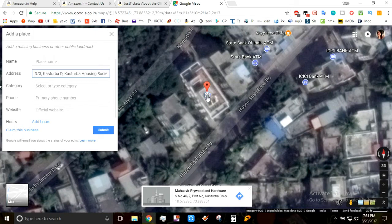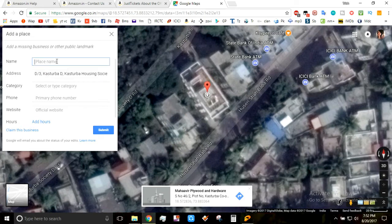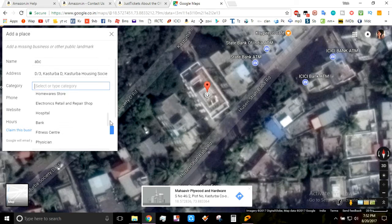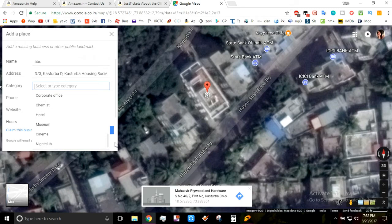Once you click it, you'll get these options. You have to drag the pin to whatever place you want to locate, like this. There you can write the name in the name box — here I am writing 'ABC' randomly. Then there's the category, where several categories are provided like home, restaurant, bank, ATMs, corporate office, hotel, and several other options.